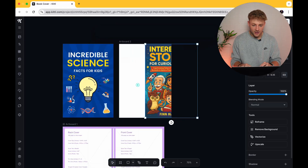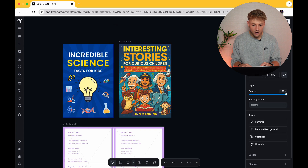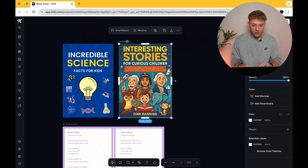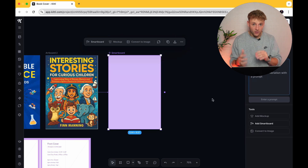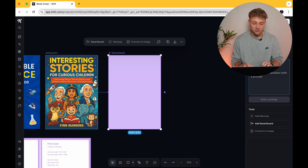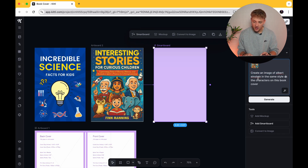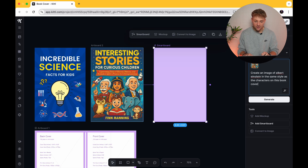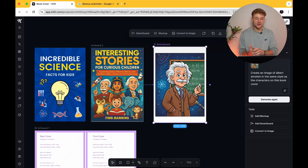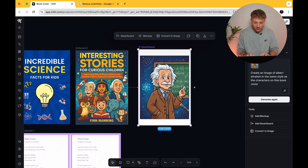I've pressed the artboard button and drawn an artboard around this. Now put this actual image within that artboard, click 'artboard' and then press 'smartboard.' What smartboard basically does is it reads this image and then you can give it a prompt that references this image back. For our science facts book, let's think of a scientist to put on the front — let's go for Albert Einstein. I've said 'create an image of Albert Einstein in the same style as the characters on this book cover.' Press generate and here is our image of Albert Einstein, which is absolutely insane when it's literally taken a couple of seconds.